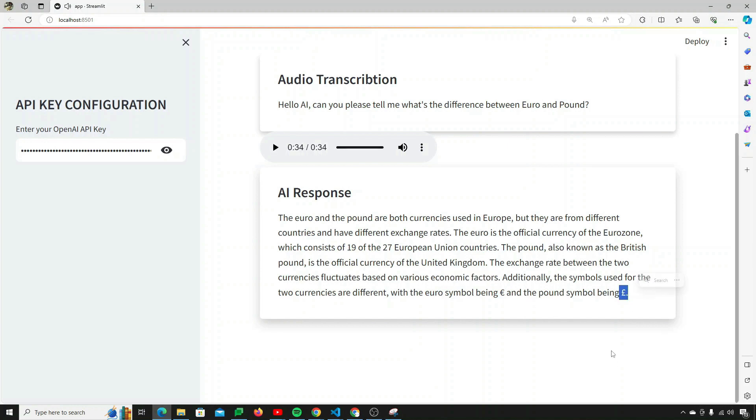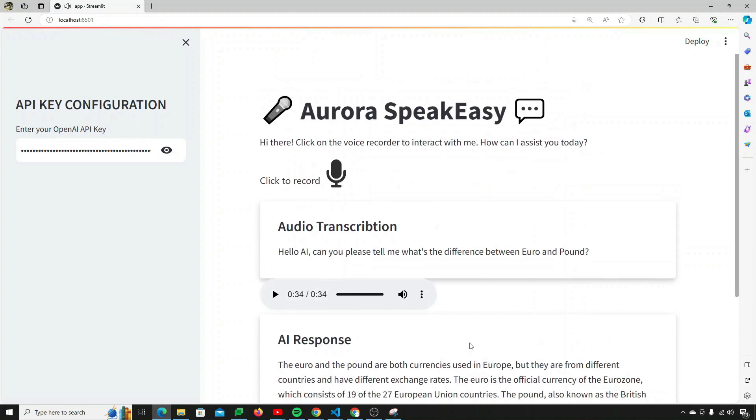So that's the project. Let's just see how to make this amazing application and streamline it.